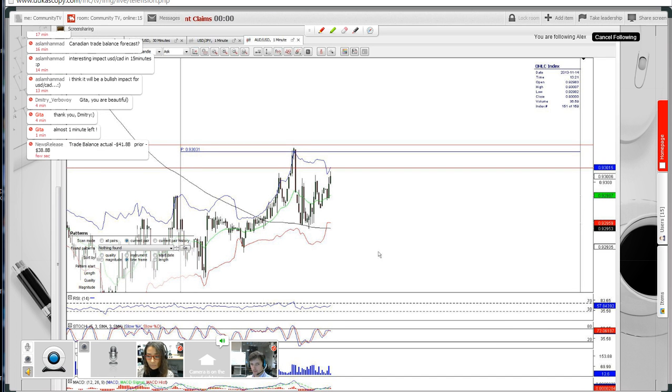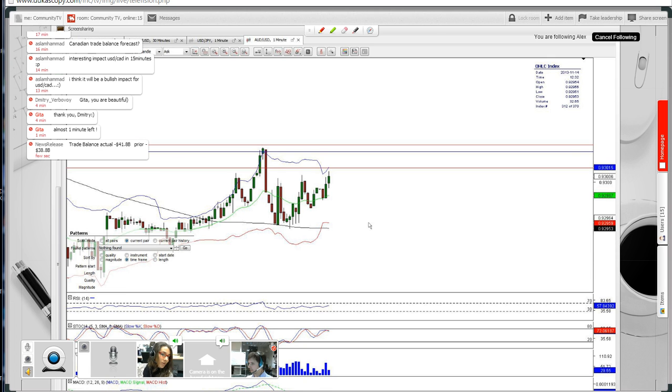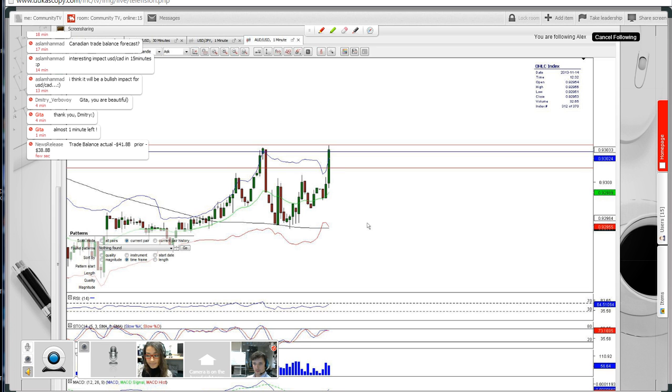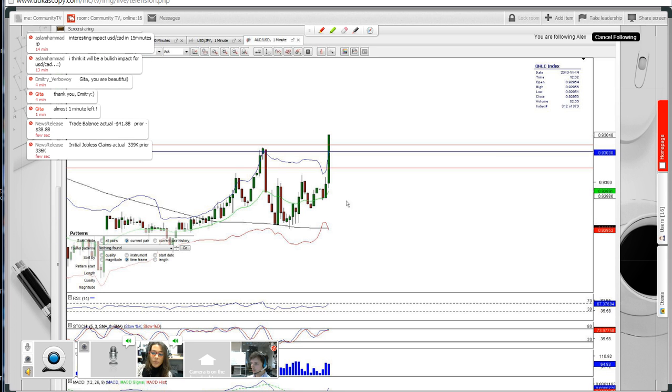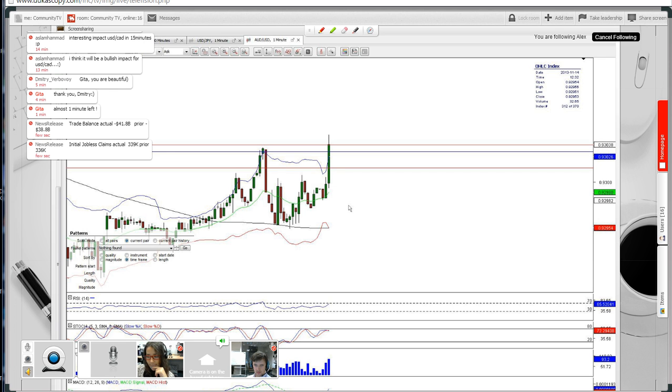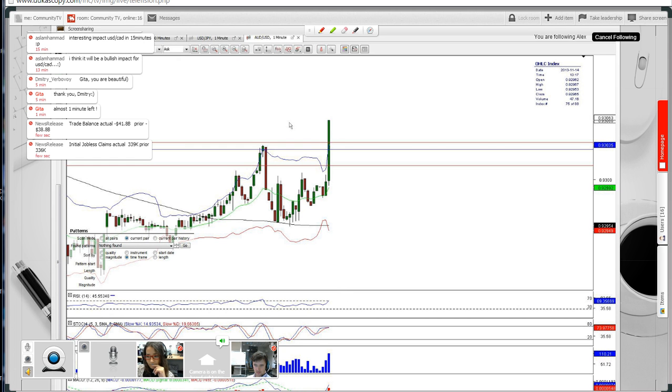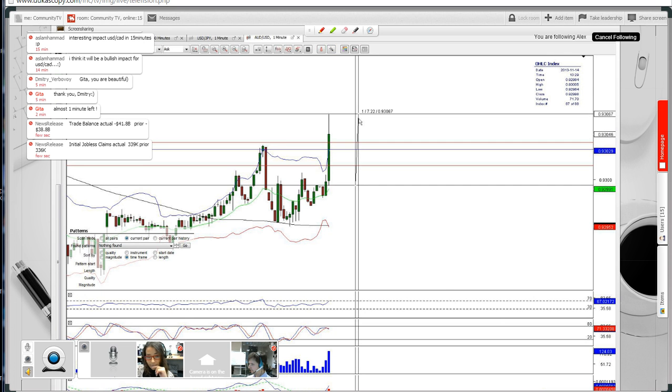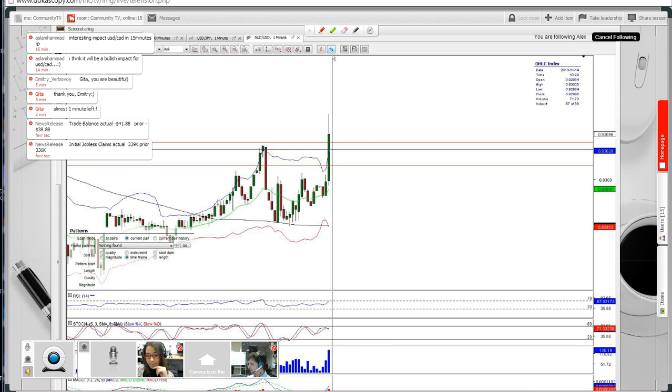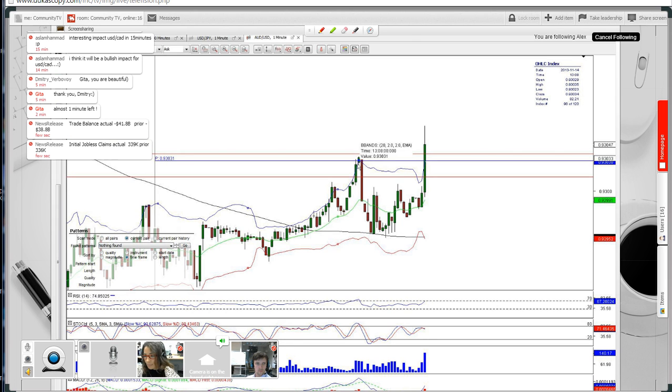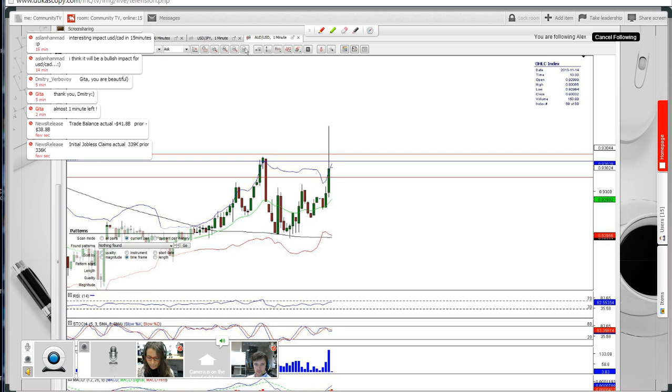The initial market reaction was slightly bullish actually. Trade balance minus 41.8 billion, unemployment claims 339K. Both indicators are worse than expected, so you can expect some bullish momentum on the Australian dollar and greenback. Currently the pair is rising more than 7 pips. Nothing significant so far, but as you can see, the pair has already reached the two-day high and the daily pivot and weekly support at 93.